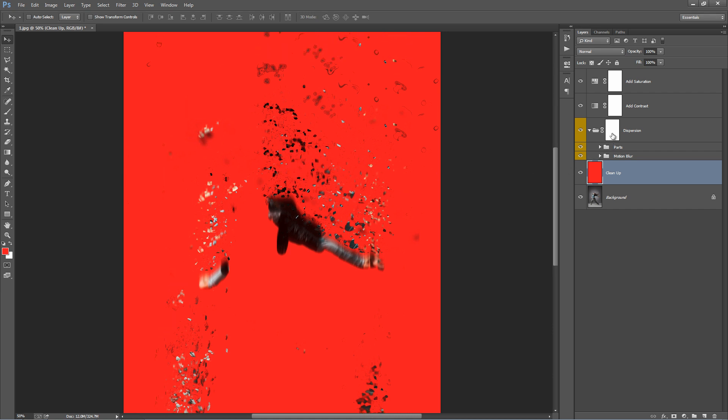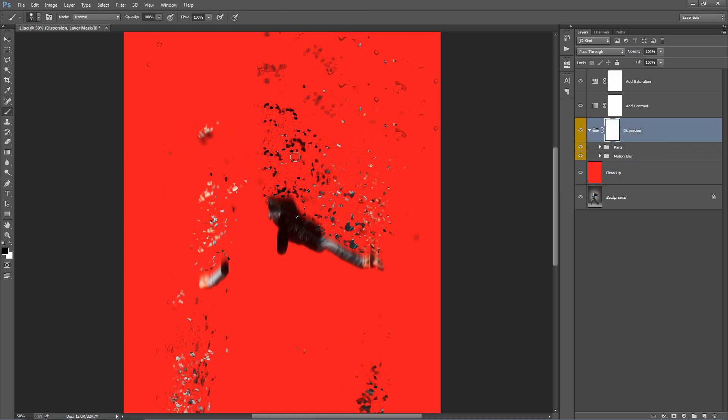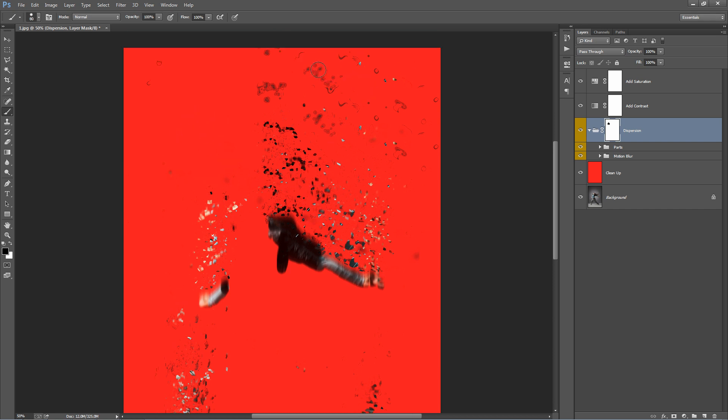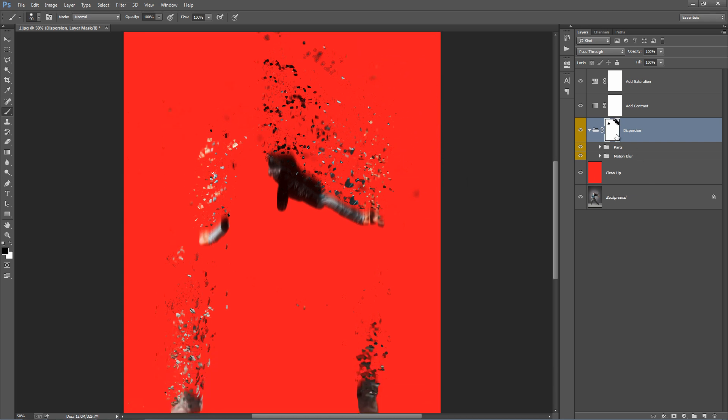To do that, if we select the dispersion folder mask, grab a black brush, hit B on the keyboard and brush into this mask, you can remove pieces that you don't want. Just like that. So we can turn that one off.